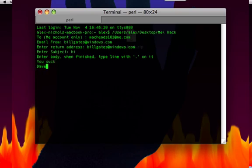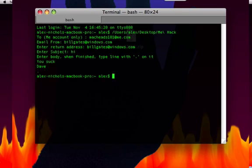And then when you're done typing the body of the email you hit enter one more time and then you type dot or period or whatever you want to call it. Then you hit enter one more time. And then I'll send the email.